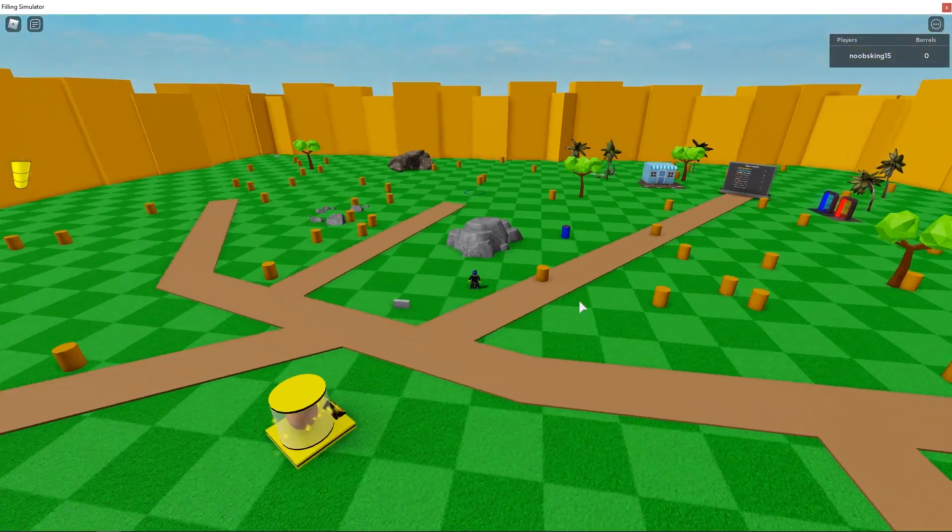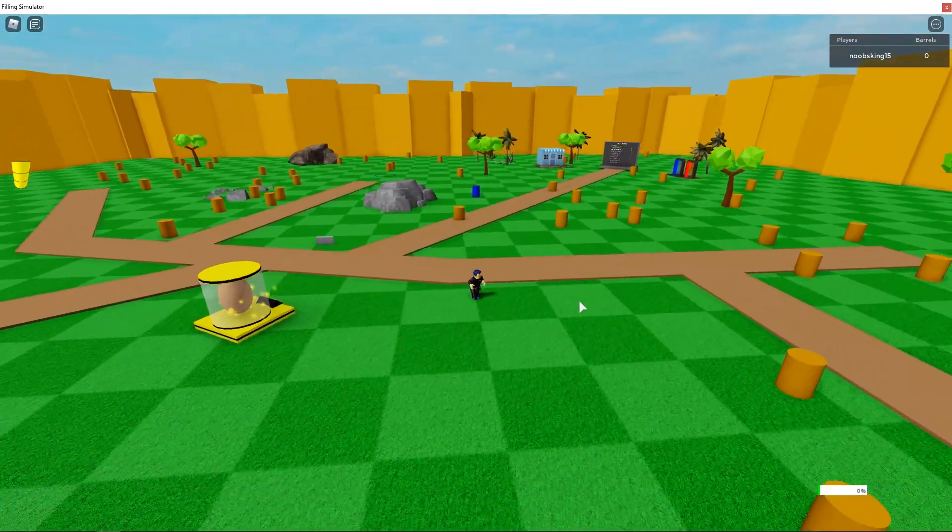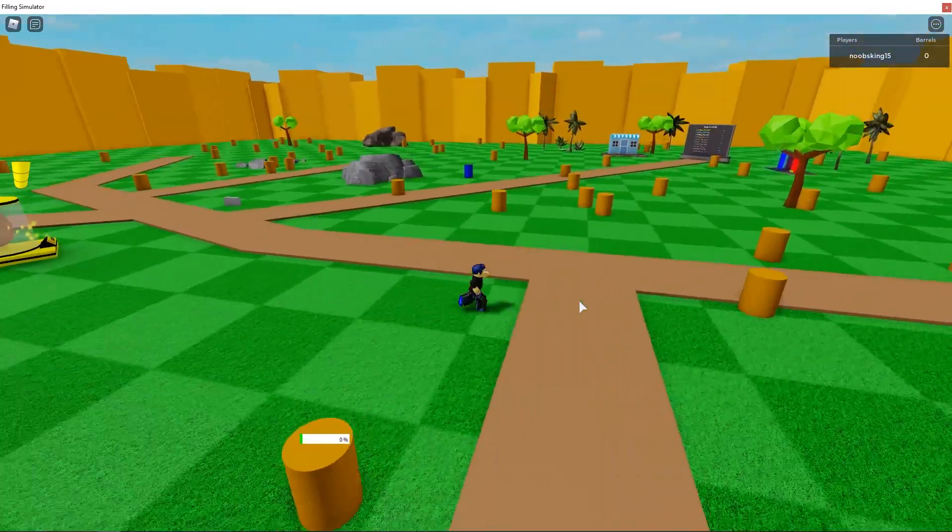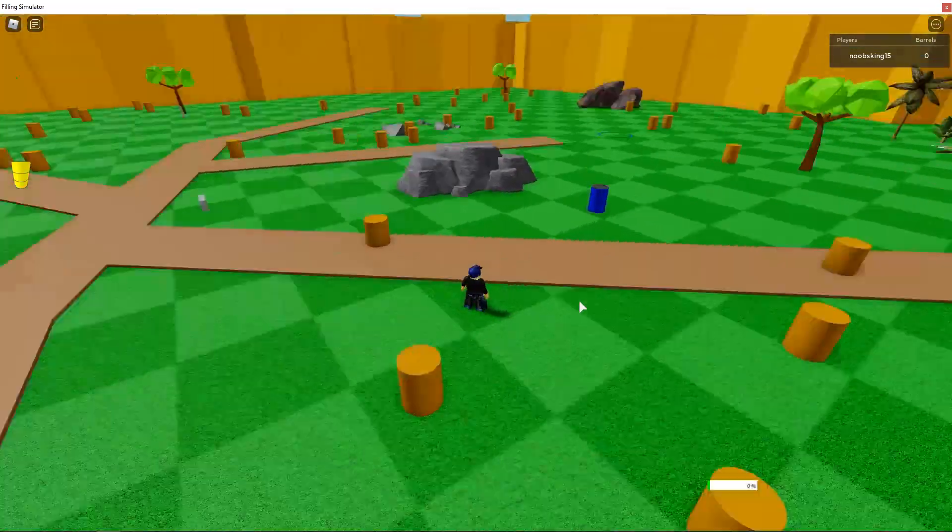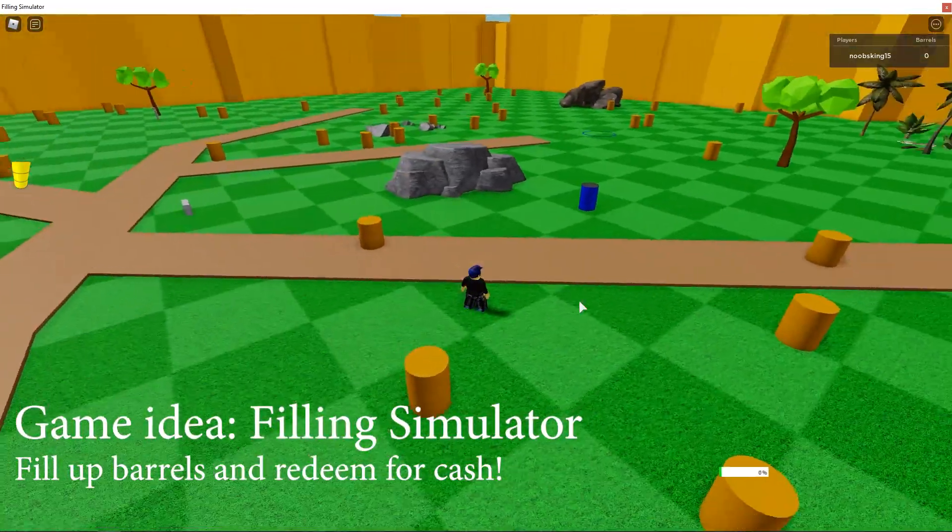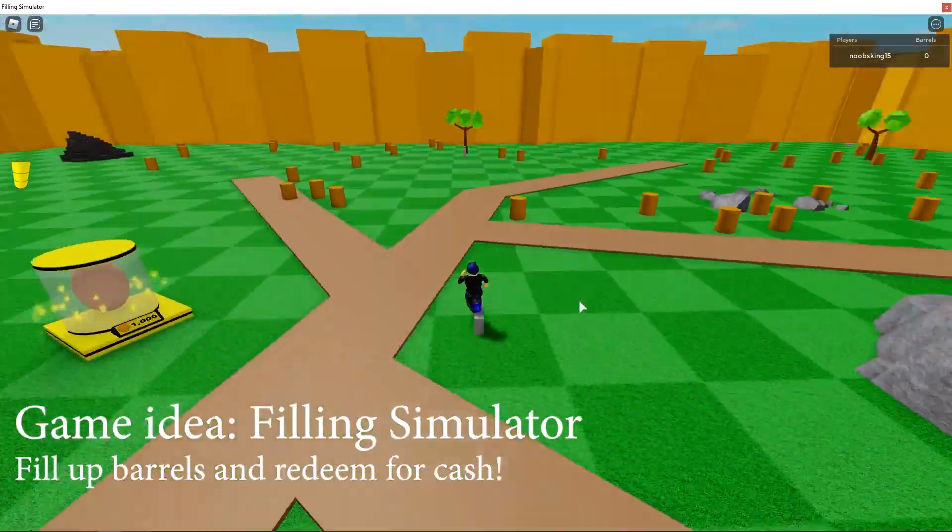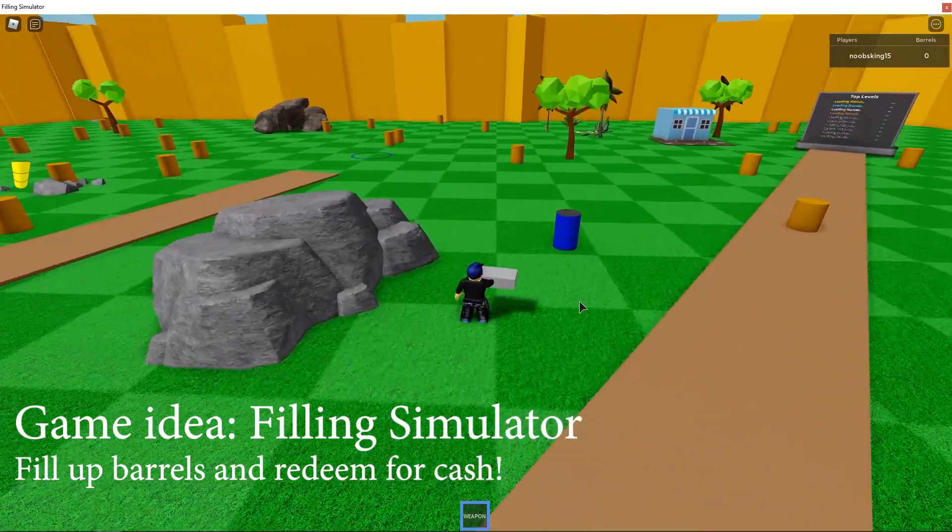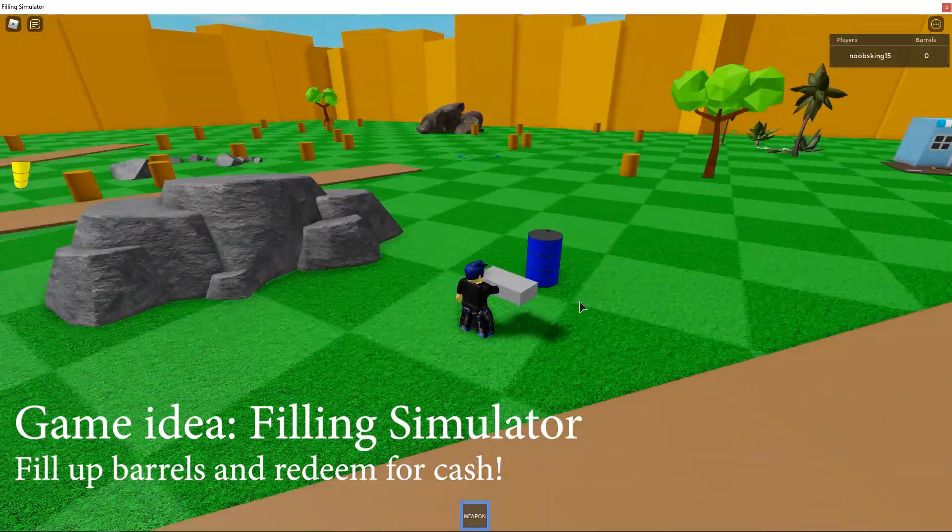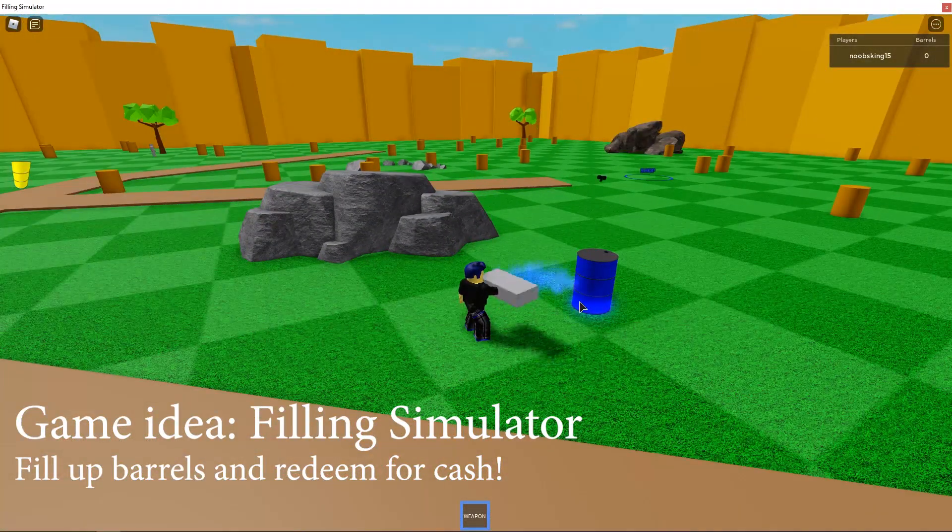In this Roblox Studio tutorial, I am continuing with part 3 of how to build a simulator game on Roblox. My game idea for this Roblox simulator is filling simulator. The player needs to fill up barrels and collect them and sell them at the shop.